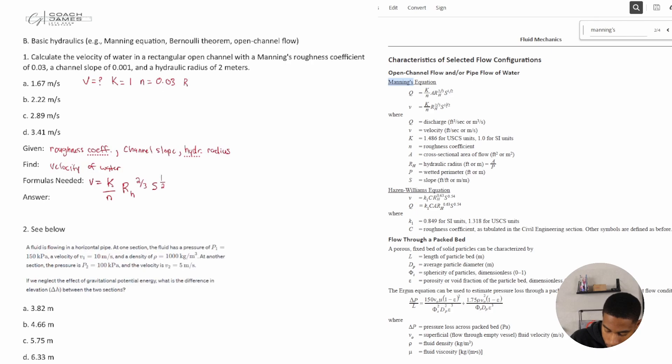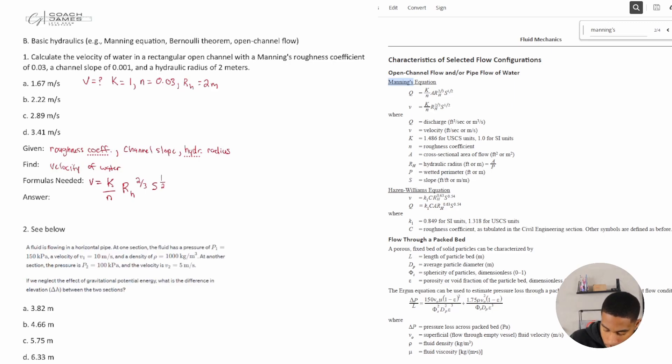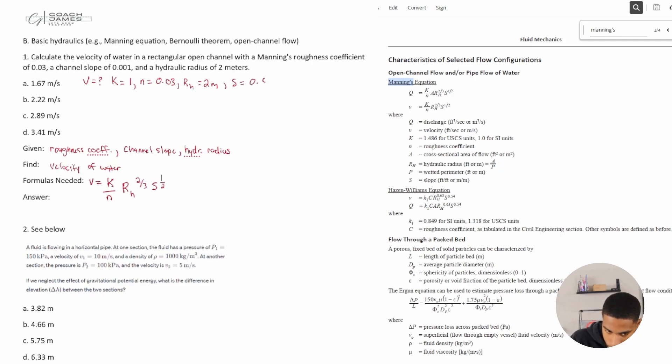N is equal to 0.03. R sub H is our hydraulic radius which equals two meters, and S is the slope of the channel which is equal to 0.001.